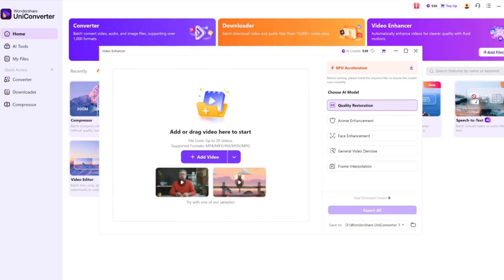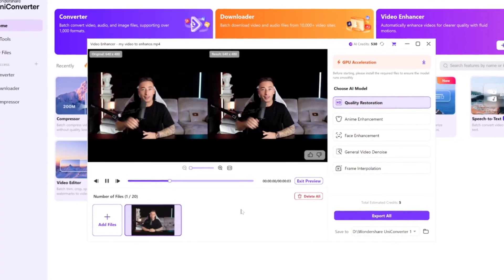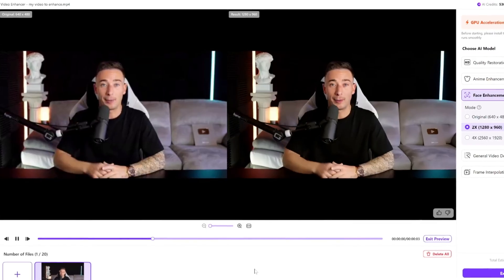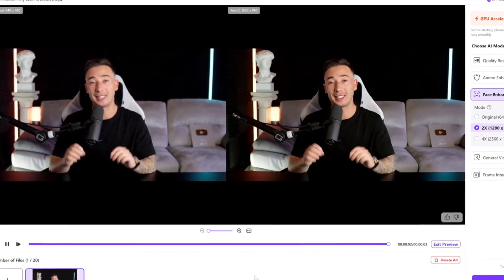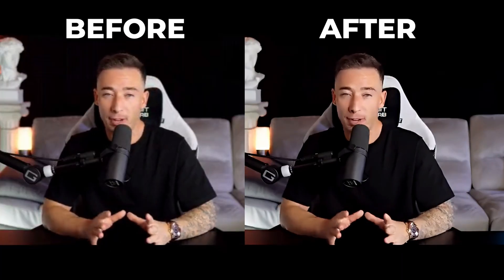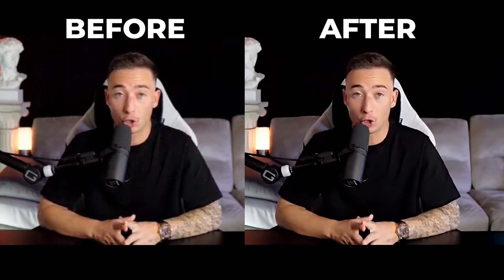Next up, the video enhancer — and this is where UniConverter really flexes its AI muscles. We've all had that one clip that looked fine on our phone but turns into a pixelated mess when you try to edit or upload it. This feature uses AI face enhancement, which recognizes faces and restores missing details like eyes, skin texture, and even lighting consistently. So instead of sharpening everything and turning people into wax figures, it enhances only what matters. I tested it with some older footage — stuff recorded in 720p on a webcam from the stone age — and the difference was honestly shocking. The AI cleaned up the noise, balanced the exposure, and made faces actually look natural again. It's like Photoshop for videos, but automatic.